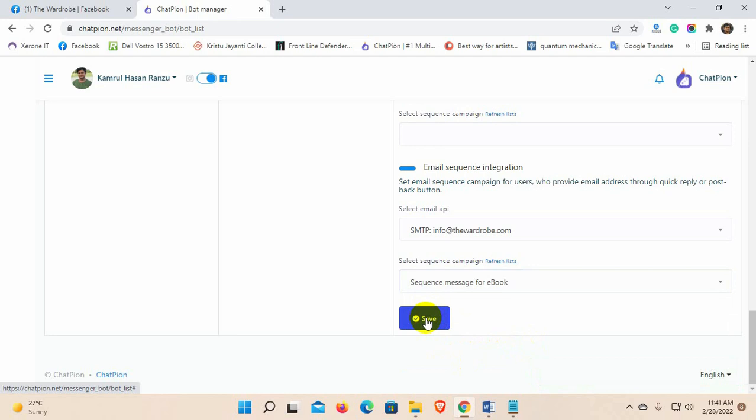So now, whenever we will collect any email by quick reply or button postback, the user will get two emails. First email in 30 minutes and the other one after one hour.